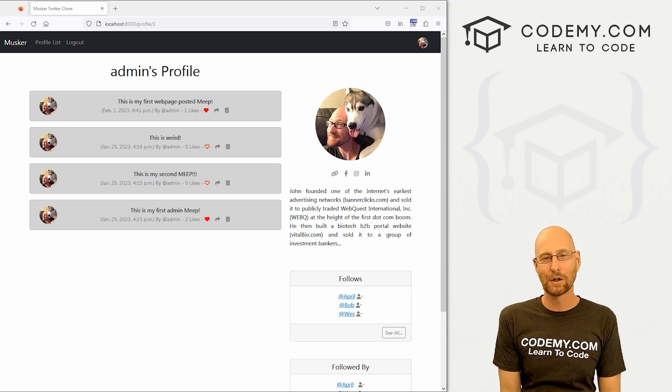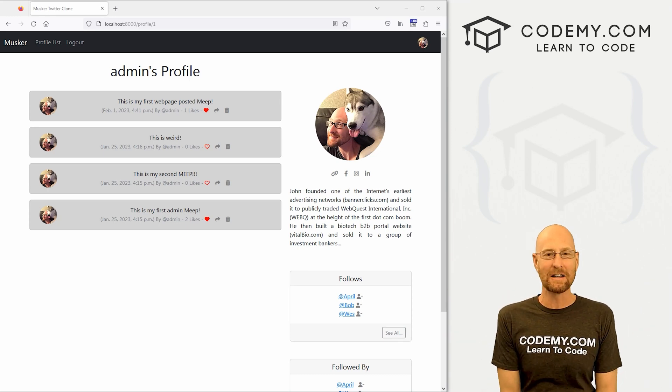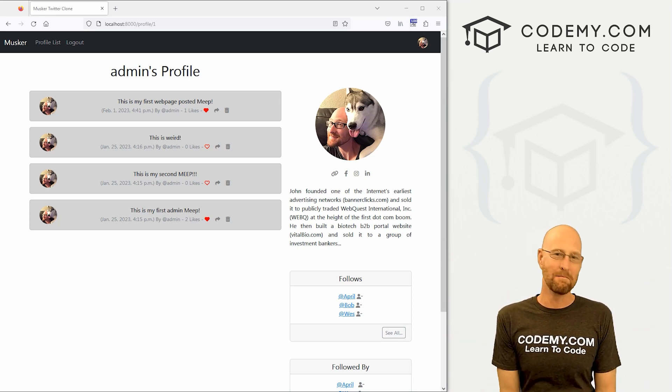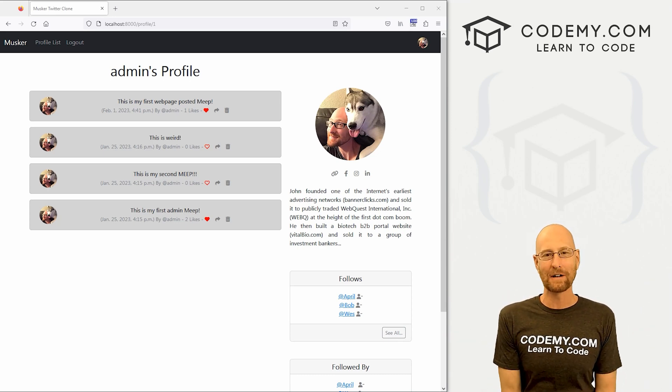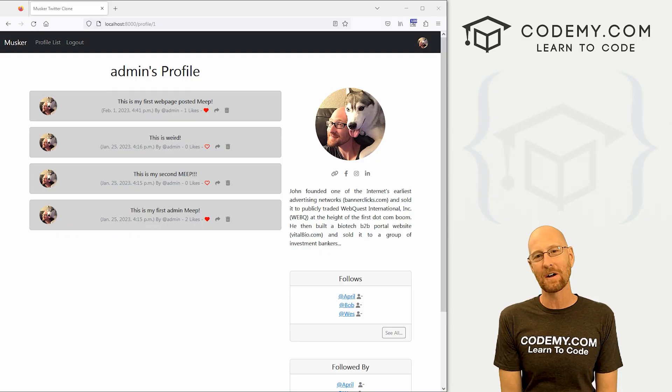What's going on guys, John Elder here from Codemy.com. In this video, we're going to edit Meeps for our Twitter clone app with Django and Python.